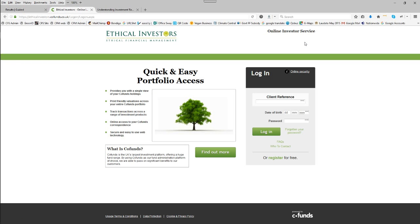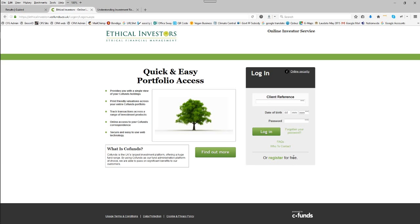At the top of the page, let's invest ethically. That takes you through to the co-funds login page for existing users in this section. If you haven't used the co-funds section before, register here for free.